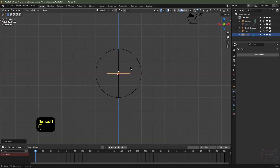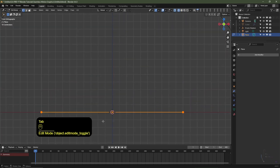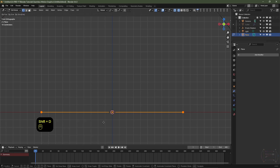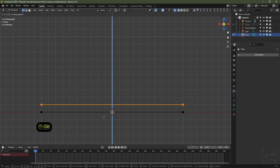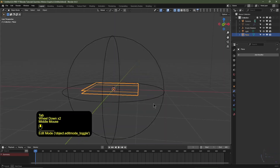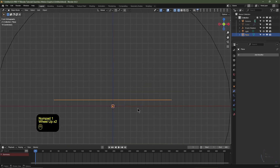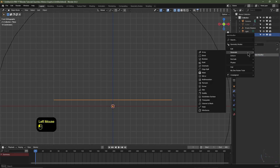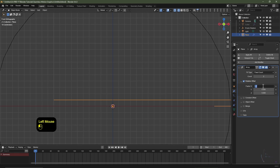Hit Numpad 1 to go into front view, enable wireframe view, and zoom into the plane. Tab into edit mode, ensure all vertices are selected, hit Shift+D, Z, and hold Ctrl to snap to the grid — bring it up one increment. Tab out of edit mode — now we've got two planes. Go to the modifier tab, click Add Modifier, go to Generate and choose Array. For the X factor type 0, for the Z factor type 1, and increase the count to 20.